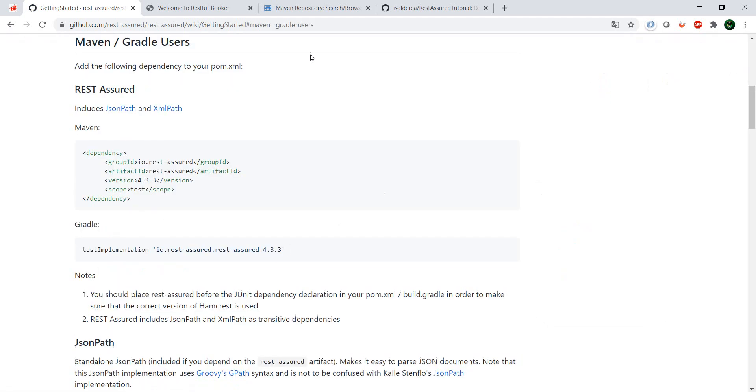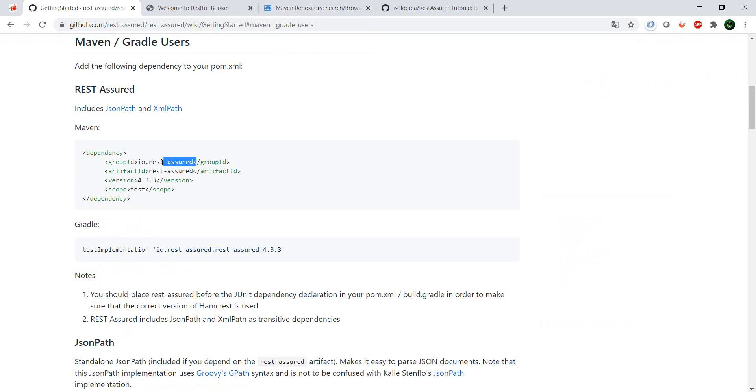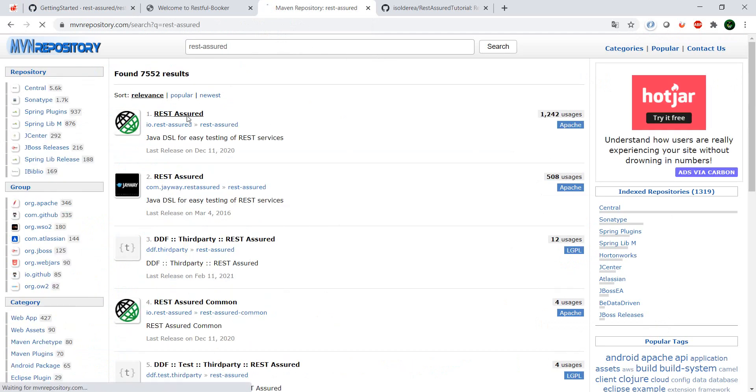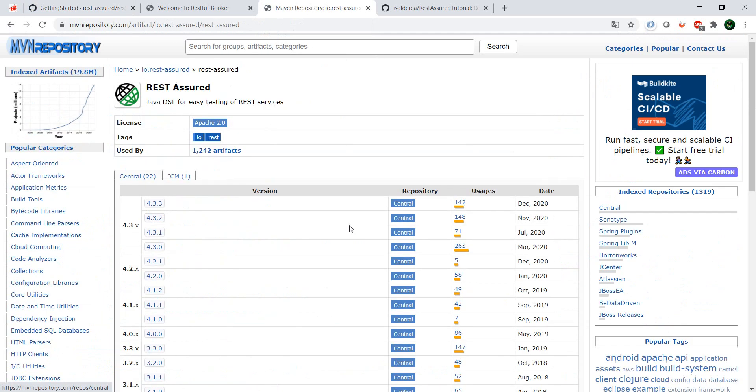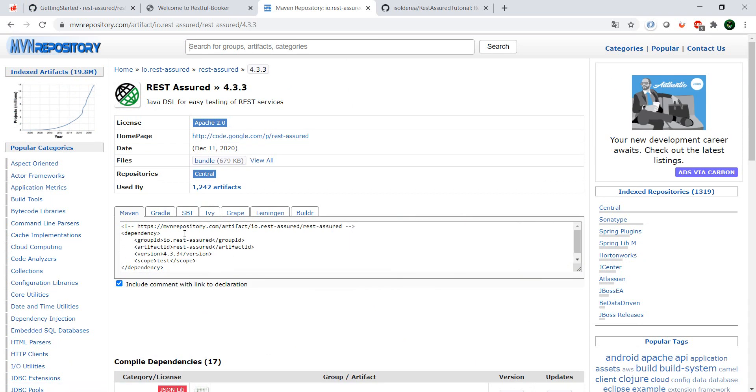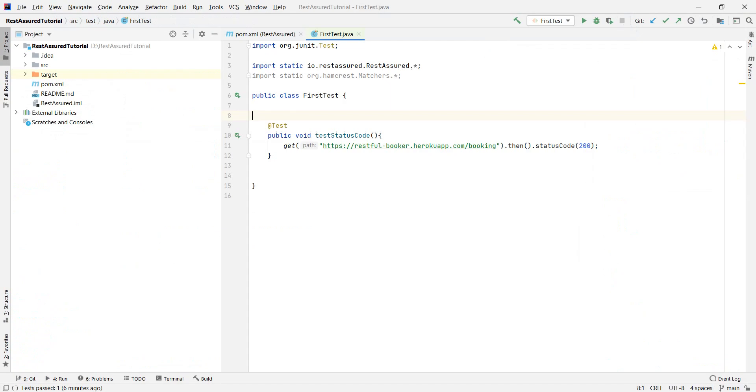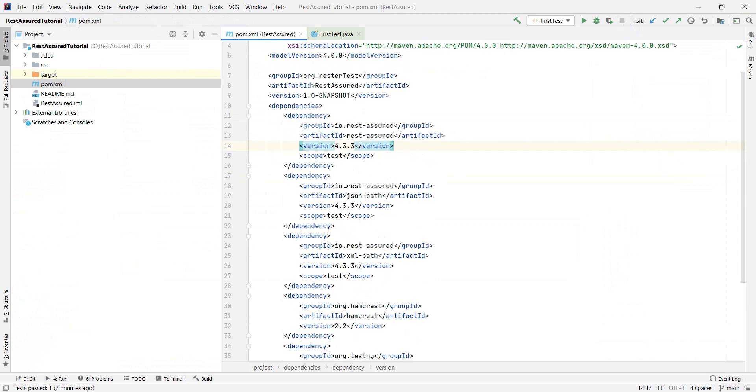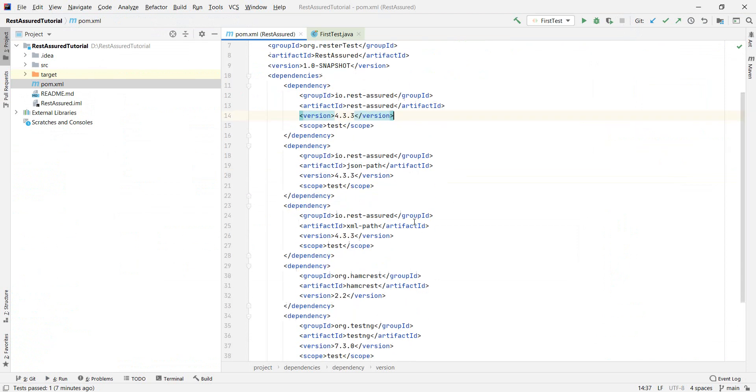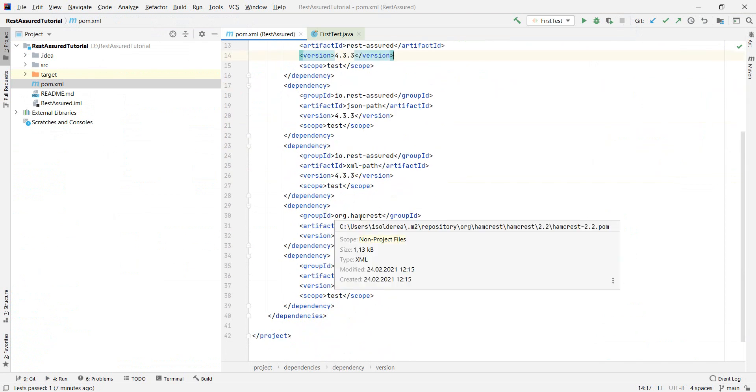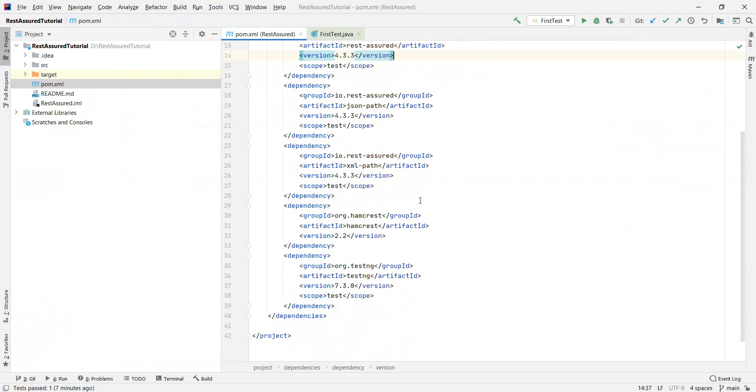So we basically go to the Maven repository, search for REST Assured, and from here we can go to the version that we want. We can just copy this, and in our IntelliJ in the pom.xml we can just then copy the dependency. I have already done that. I have basically copied the dependencies for REST Assured, JSON Path, XML Path, Hamcrest, which we're going to use for our assertions, and TestNG.